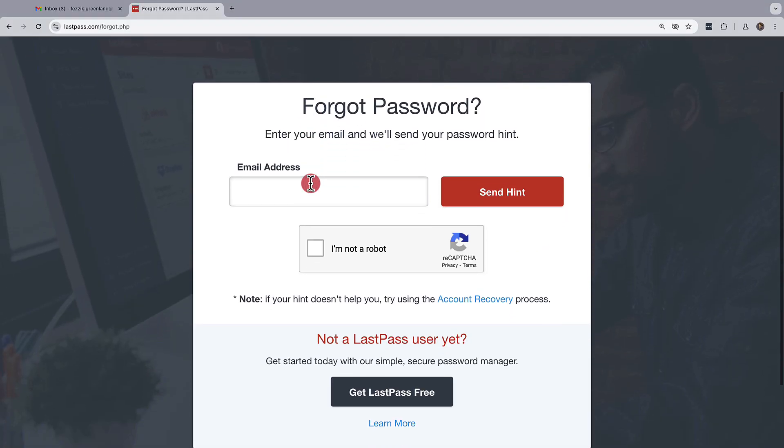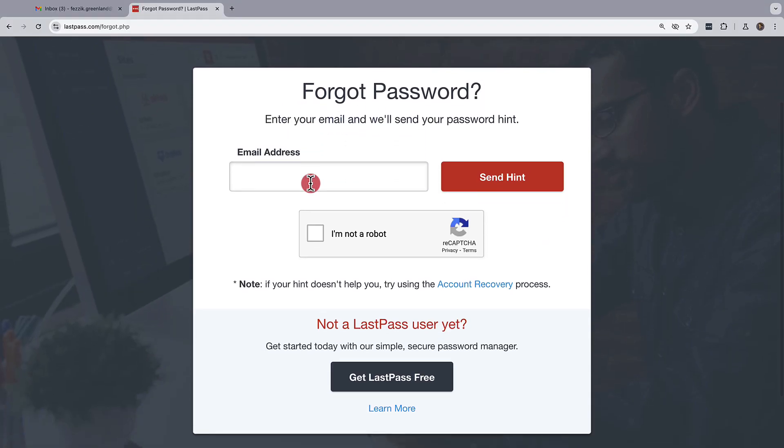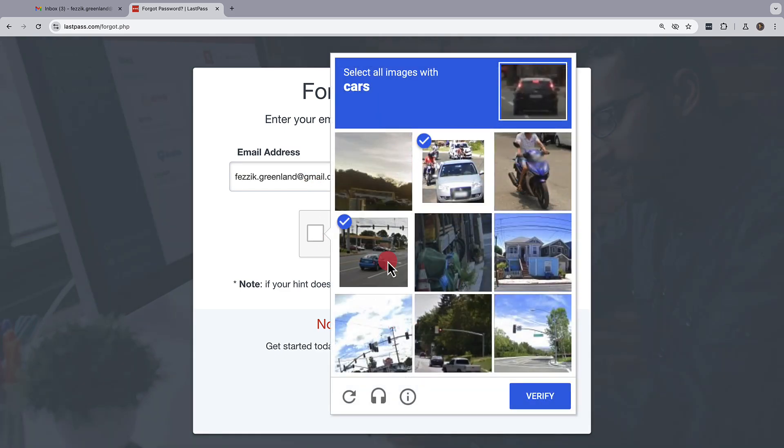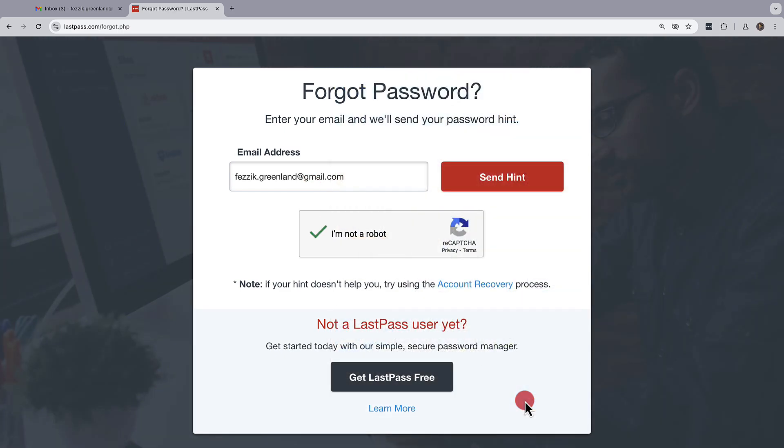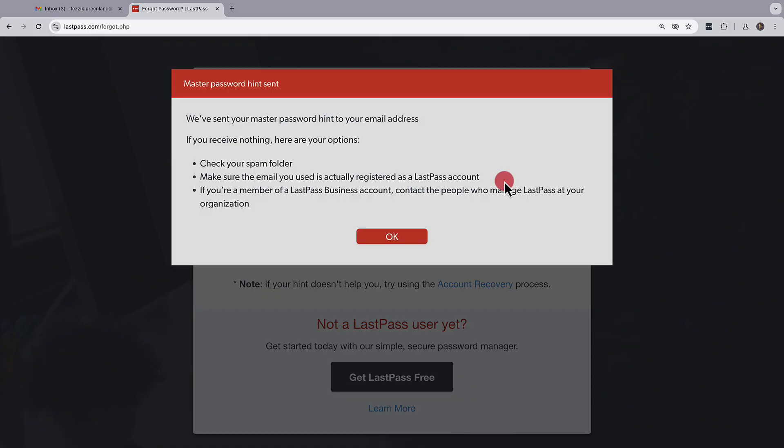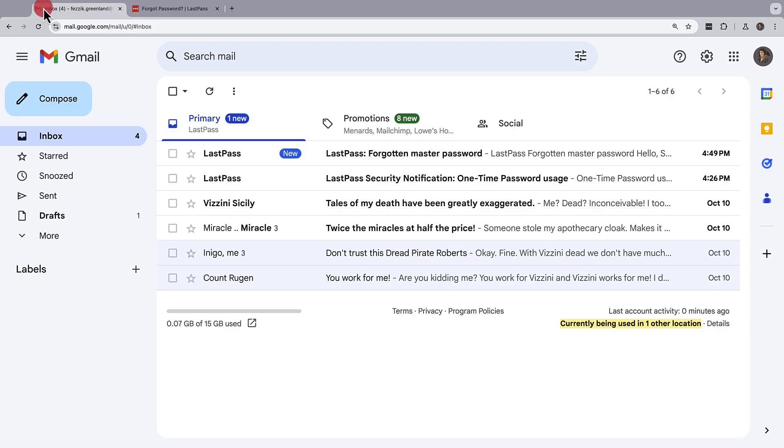For this, you'll be required to enter in your account email. And as usual, confirm once again you're not a robot. Then hit send hint and your master password hint will be sent to your email.